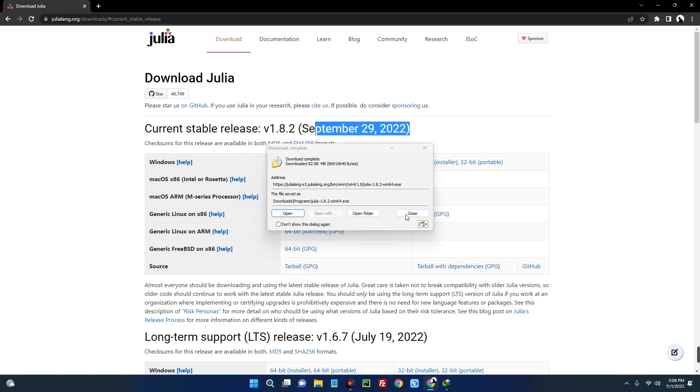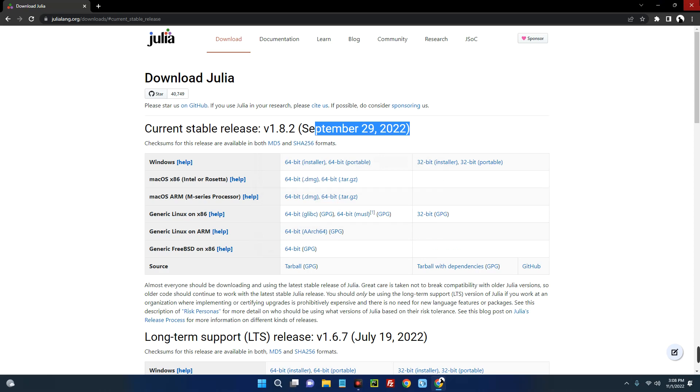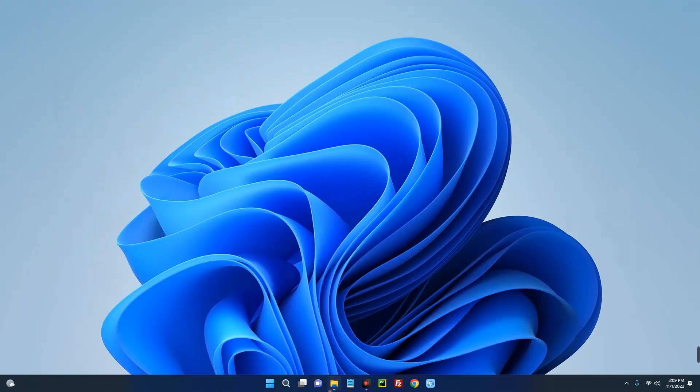Now let's close our browser and then open your download folder. So you can see this is Julia version 1.8.2 which we just downloaded. So let's run this.